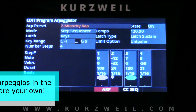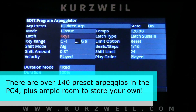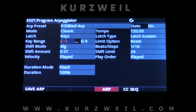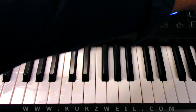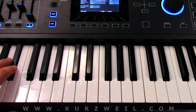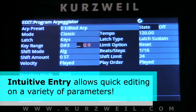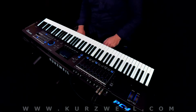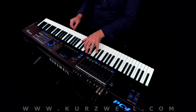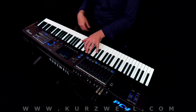First up we have our different presets, and there are several programmed into the PC4 from the factory. We have our mode, latch source, and range. The great thing about the range is that it can be set using intuitive entry — we simply press and hold Enter, then press the key we want to be the low range. We do the exact same thing for the upper range. Now when we play the Arpeggiator it's only affecting the notes within that range.